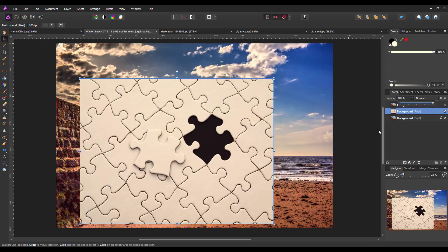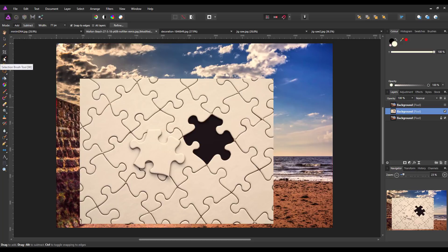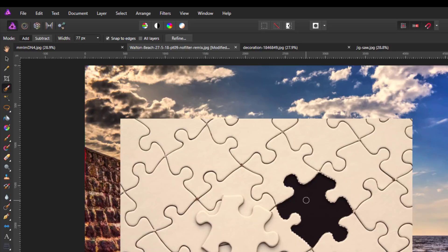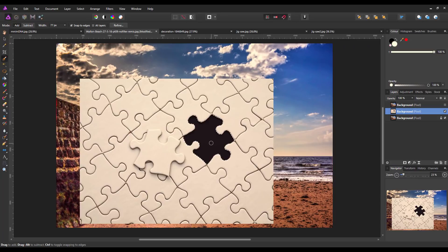I'll bring the opacity back up to 100 percent. Now I want to get the selection brush — this tool up here — you can just press W on the keyboard to get that. Make sure it is on Add, and I'm just going to click inside this area here. As it's all one color it should select it all in one hit.